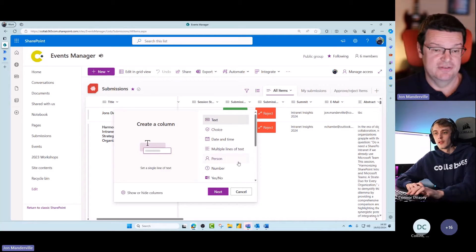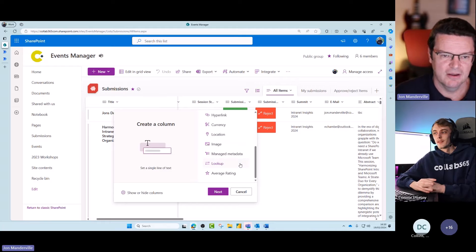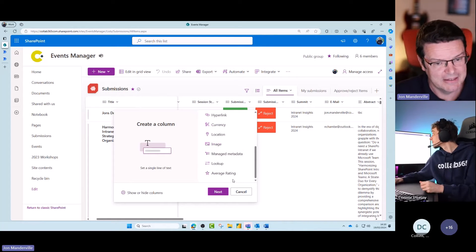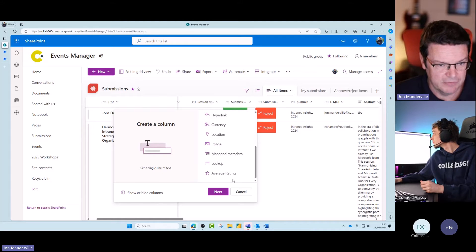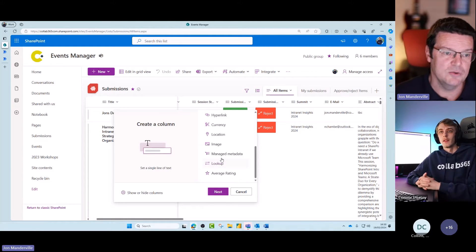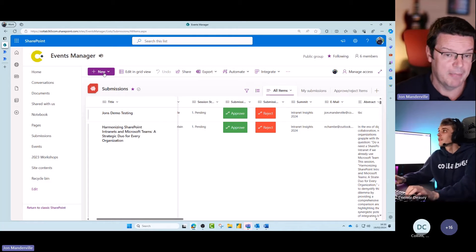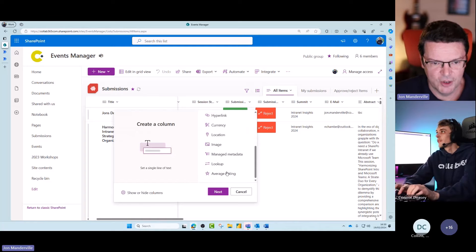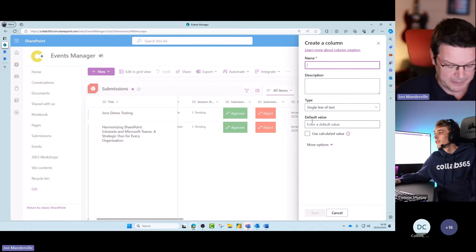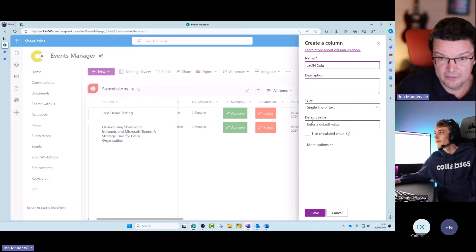The column can be any different type to be honest — there are benefits and negatives to using a few of the different types. My preference is always to use a calculated column, because if you use a calculated column you can put in the formatting for the next step, and when you add a new item into your list using the form it doesn't appear — which is what I really want, I just want this button to be behind the scenes. But for some interesting reason on my tenant at the moment I'm not getting that option. So I'll just click text and click next to house my JSON. I'll call it 'JSON column.'